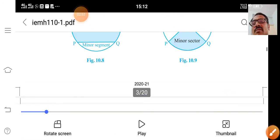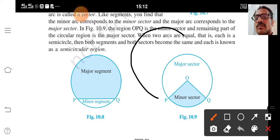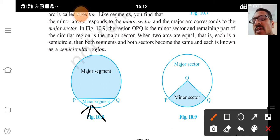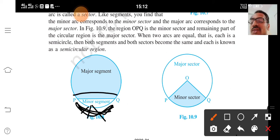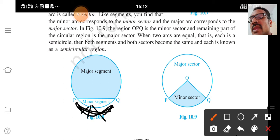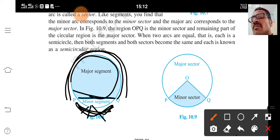Now segment — minor segment and major segment. This one is the minor segment. Minor segment is a region covered by a chord and the minor arc of a circle. And here is the major segment, which is made up of a chord and the major arc. So the segment formed by the major arc and chord is called major segment.